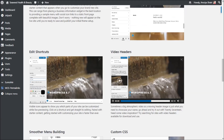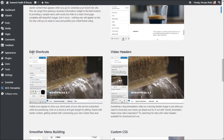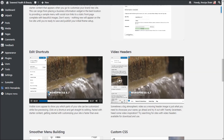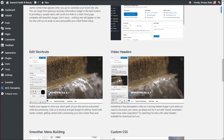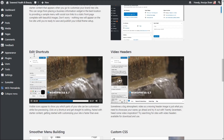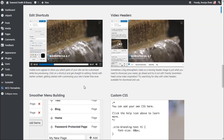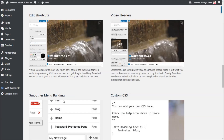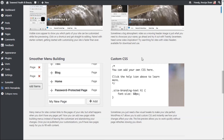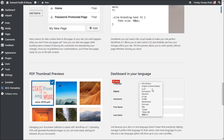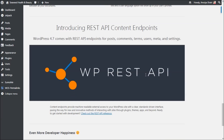The first feature is the video header. Second is edit shortcuts — when you click on a shortcut it directly takes you to the area where you need to do the editing. You also get smooth menu building, custom CSS, PDF thumbnail preview, and you can choose your preferred language for your dashboard.